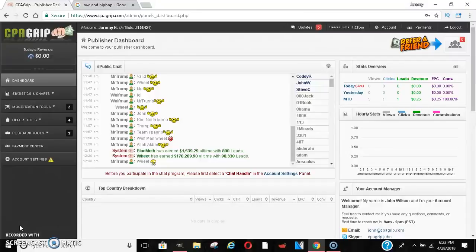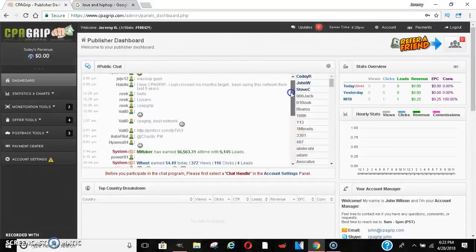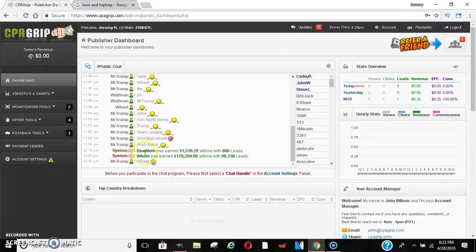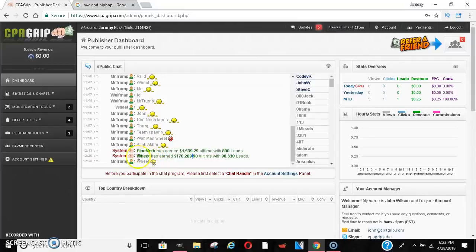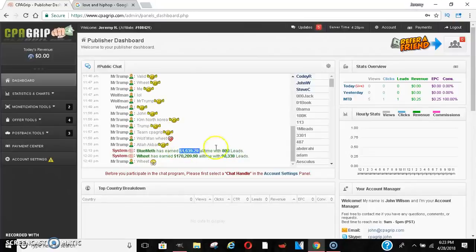Now this isn't a get-rich-quick scheme, but over time once you get it you can make a lot of money. As you can see, people on here — this person has earned $170,000 with 90,000 leads. This other person here has made $1,500 with 800 leads. So this is a free CPA network.